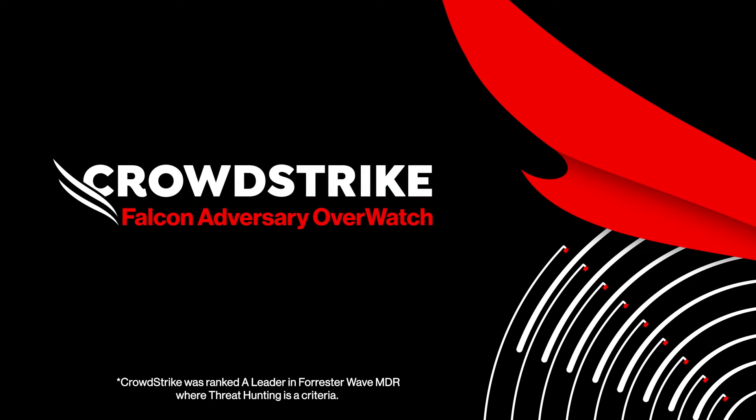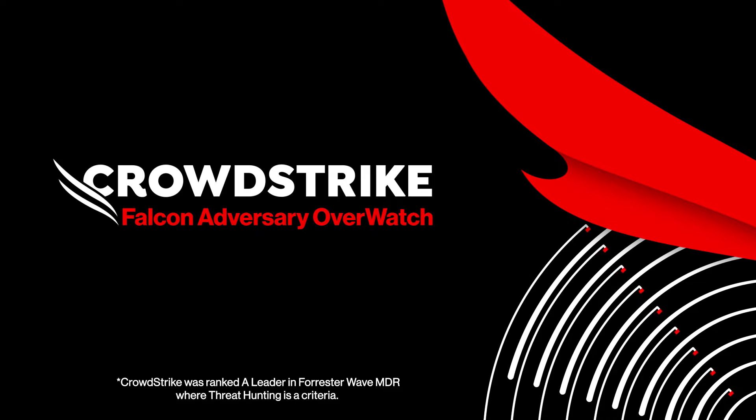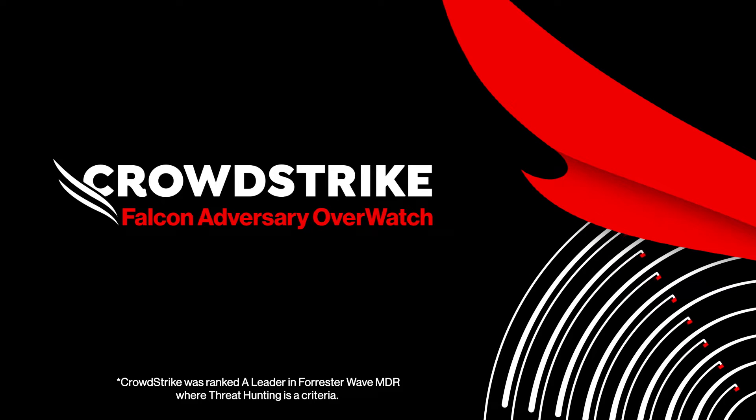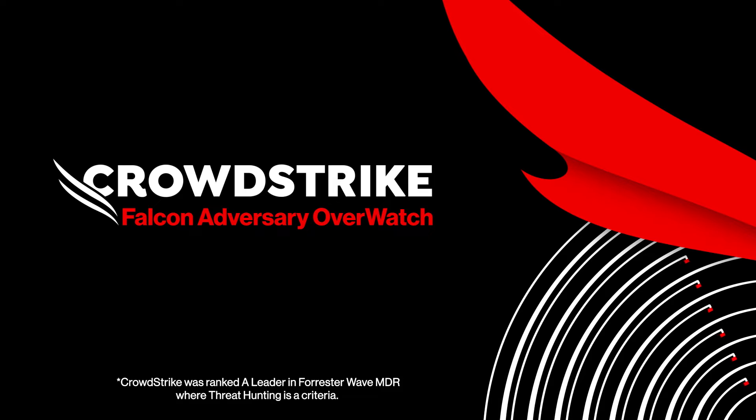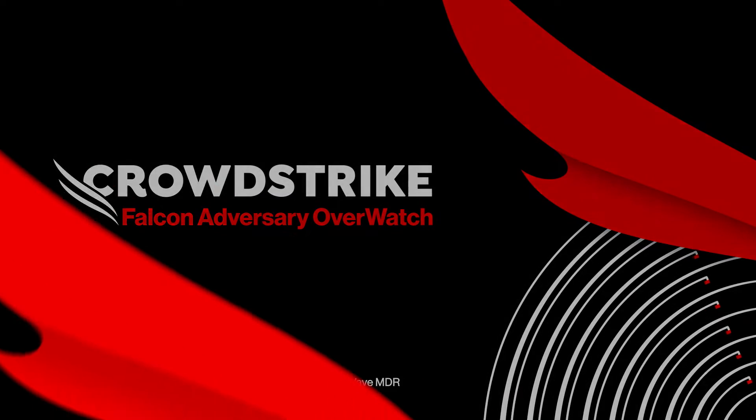CrowdStrike Falcon Adversary Overwatch, the world's number one intelligence-led threat hunting service built to disrupt sophisticated adversaries.